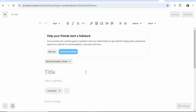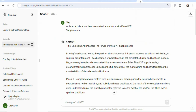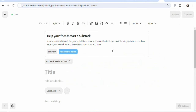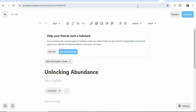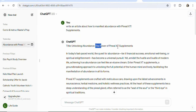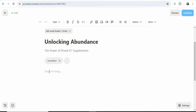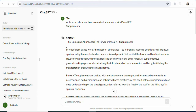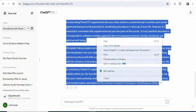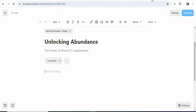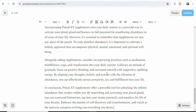Once you have your article, you have to copy it and paste it into Substack. First, copy the title from ChatGPT, come back to Substack, and paste it in the title field. Then copy the subtitle and paste it in the subtitle field. Next, come back to ChatGPT, highlight everything, and copy the entire body of the article, then come back and paste it in the body field. Once you have your content pasted, the next step is to insert your affiliate links.